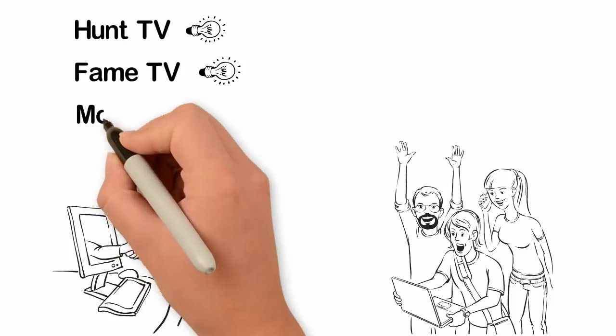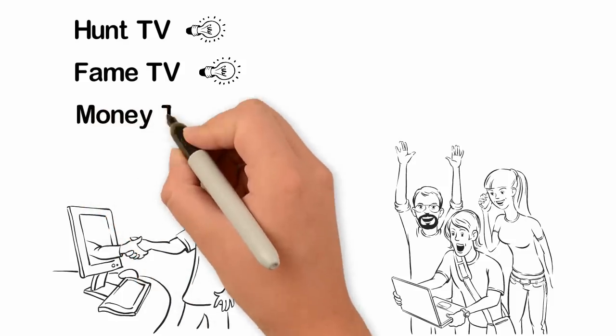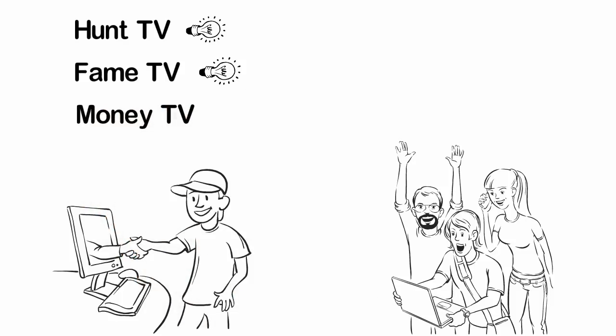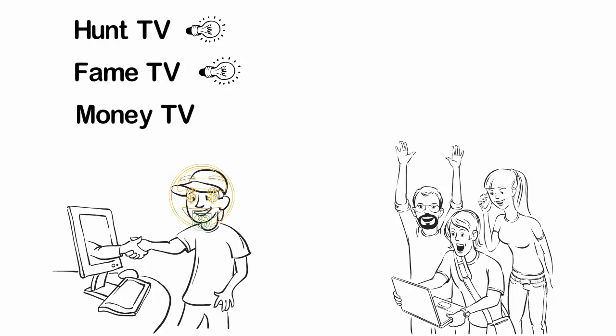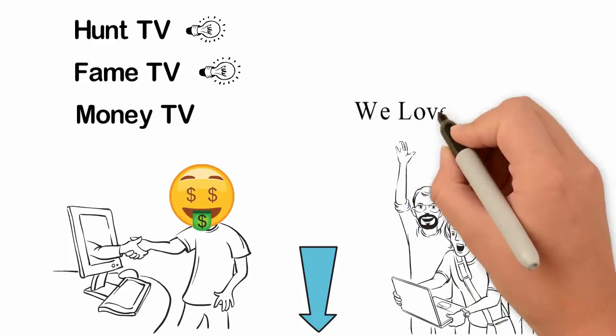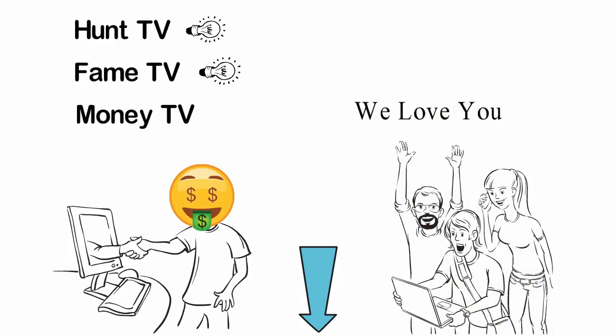Our third channel is called Money TV which is a channel designed to use more dramatic video clips to teach you about money. Look at the description box to join our three new channels. We love you.